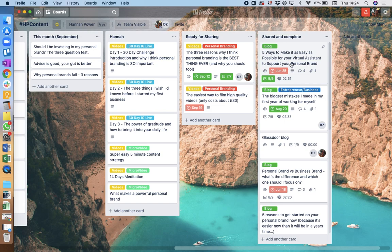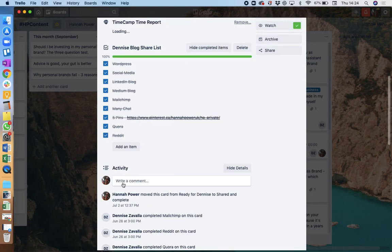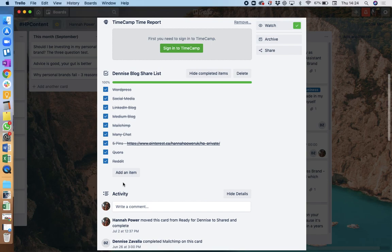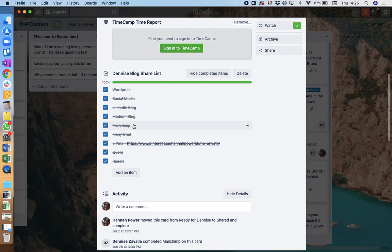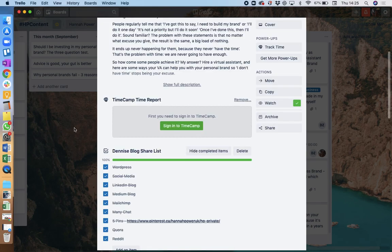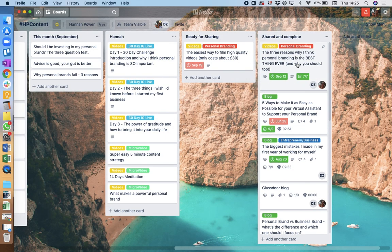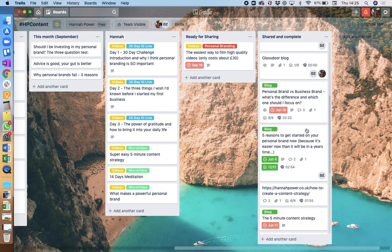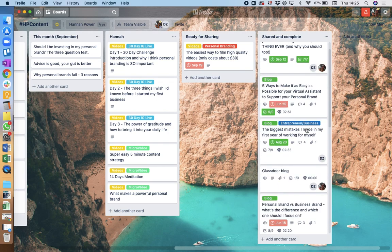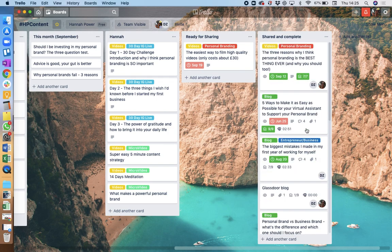Because the thing is, obviously creating content does take time, and you want to make sure that it's getting your bang for your buck basically. So these are going out onto Medium, LinkedIn, Quora, Reddit, creating five different pins on Pinterest. And then we just tick these off as we go, so that we know that every piece of content is done. And then when that's done, we move that into the shared and complete column, and these are all the content that have been shared and completed.